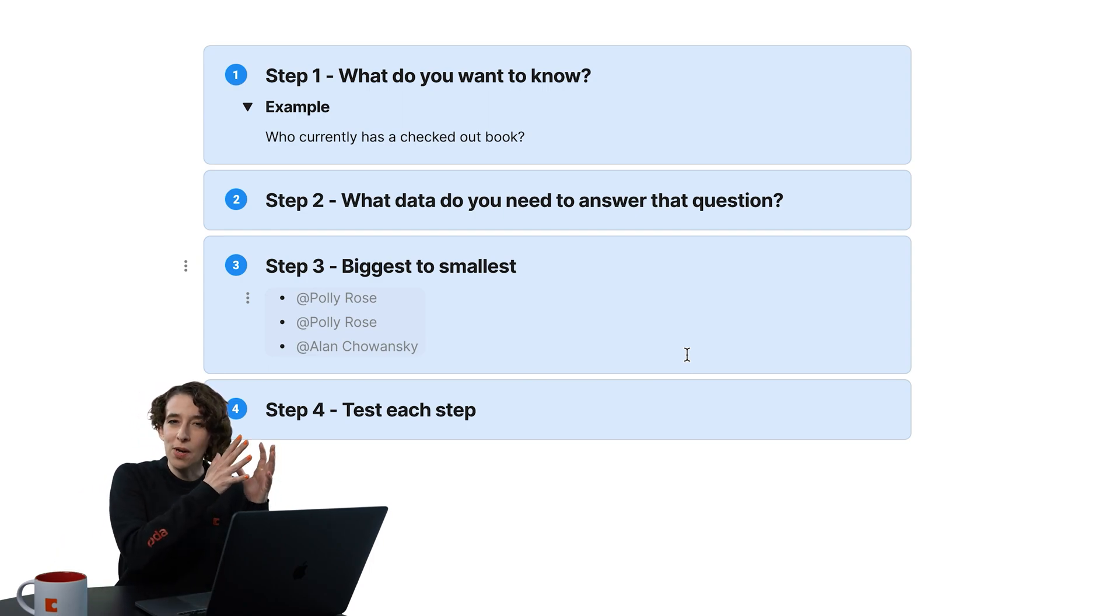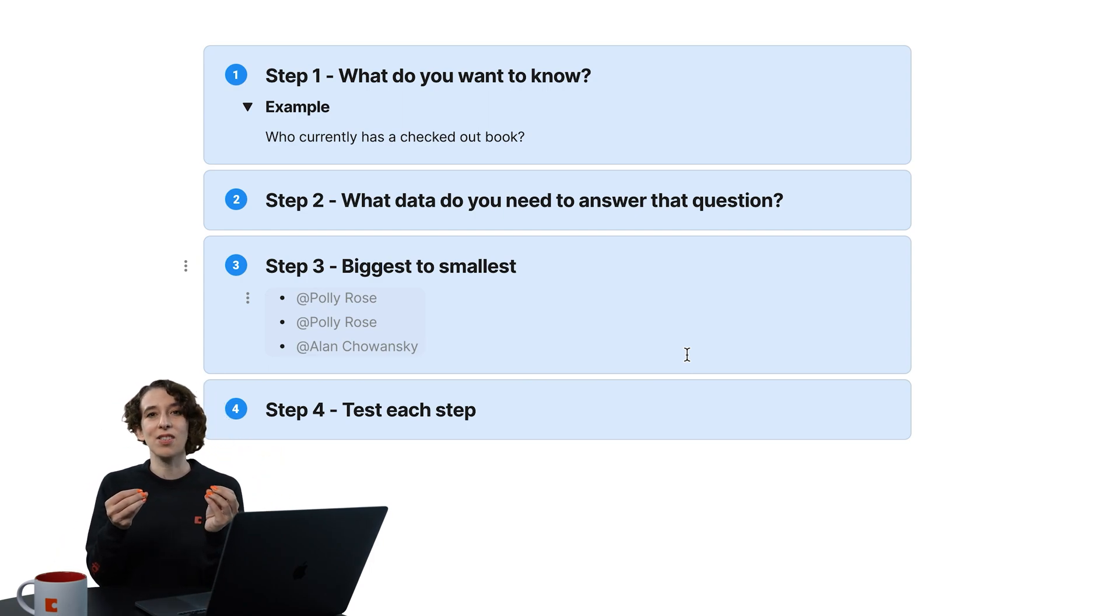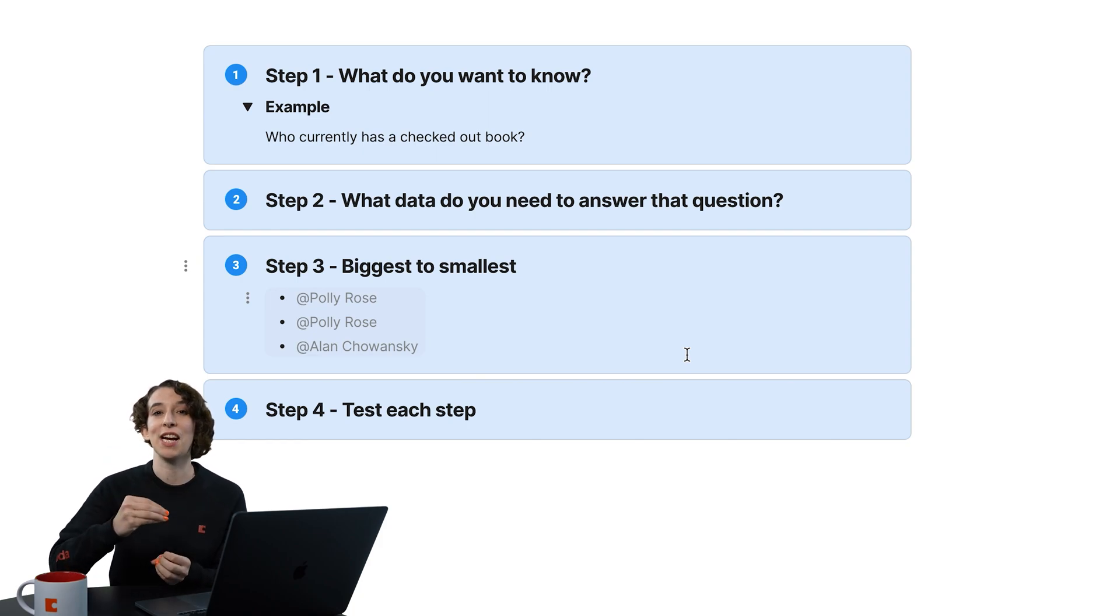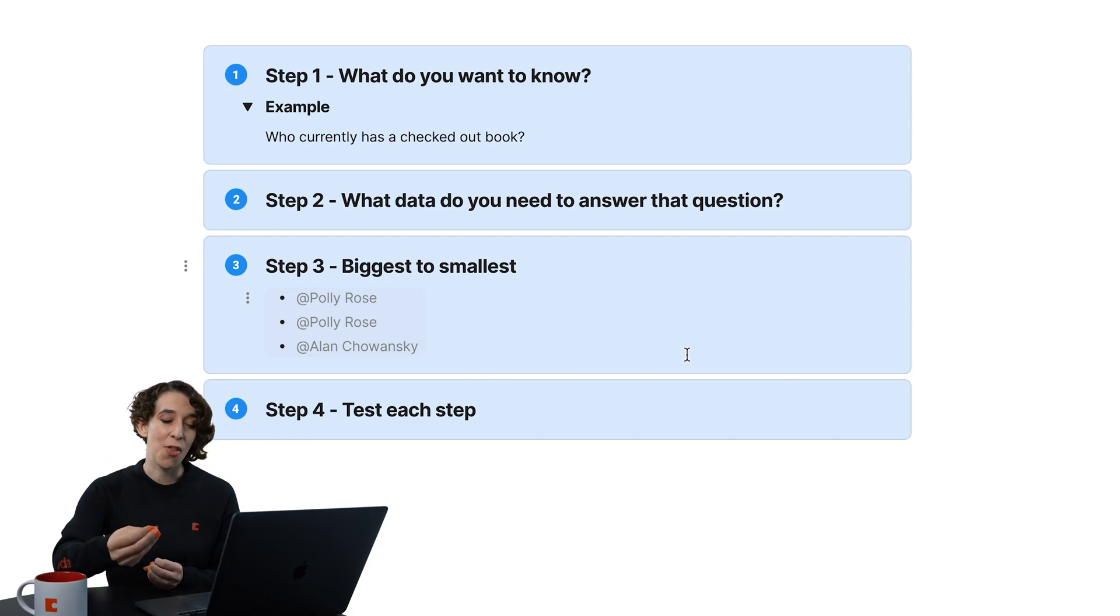So notice, by going big to small, it allows us to really get closer to what we want, and check along the way.